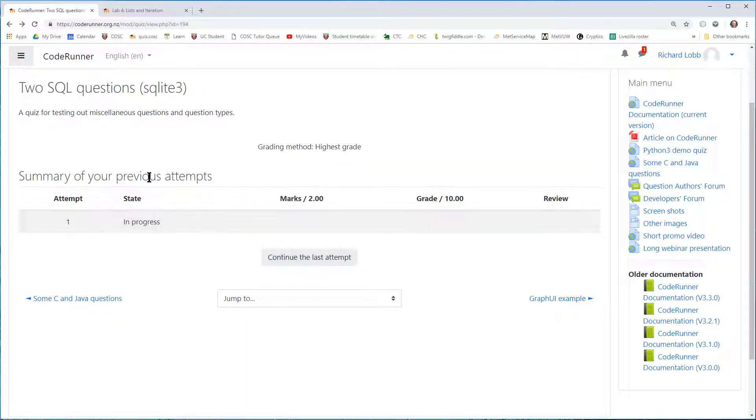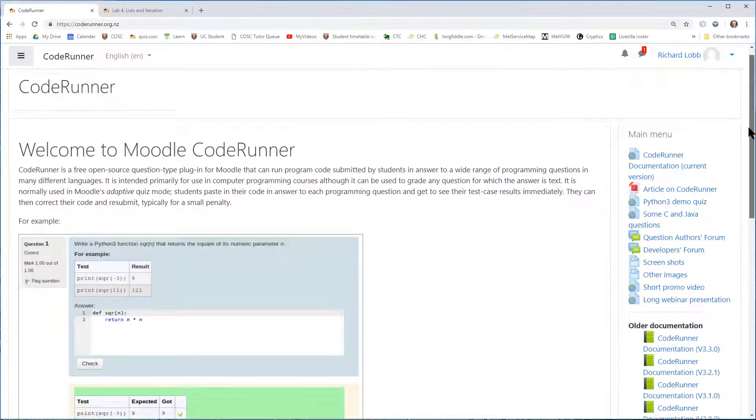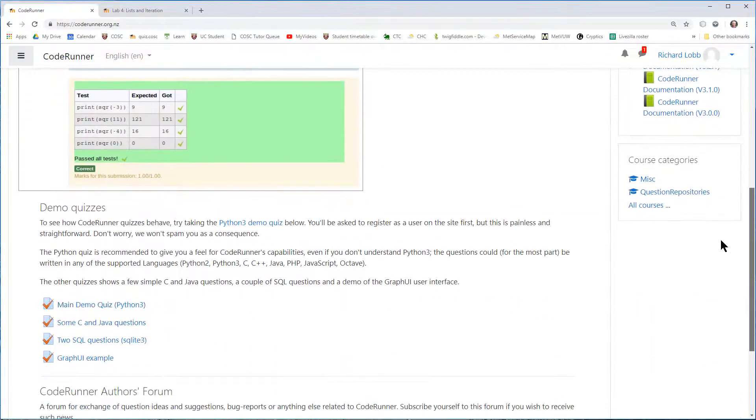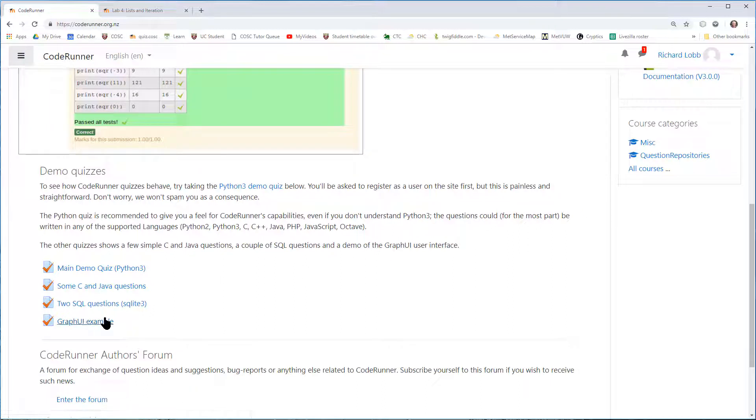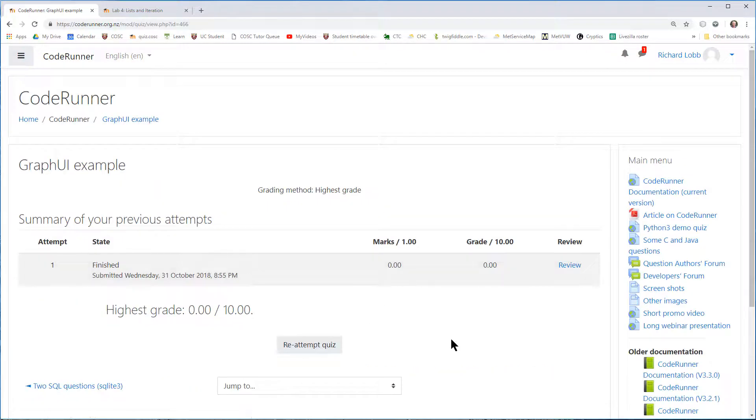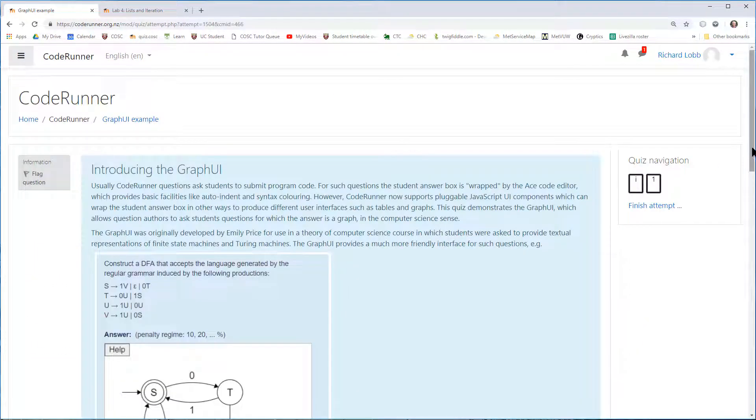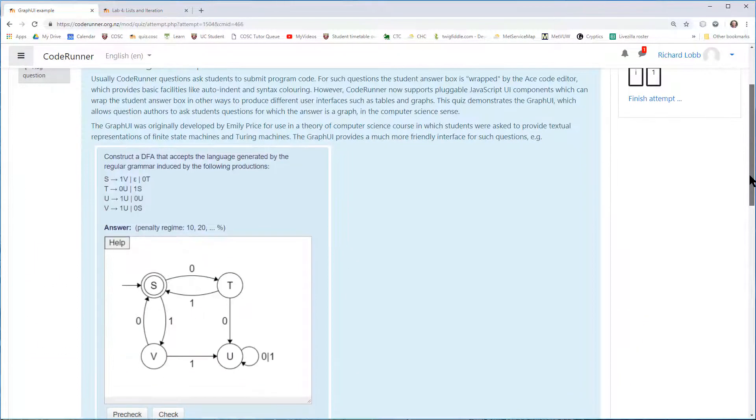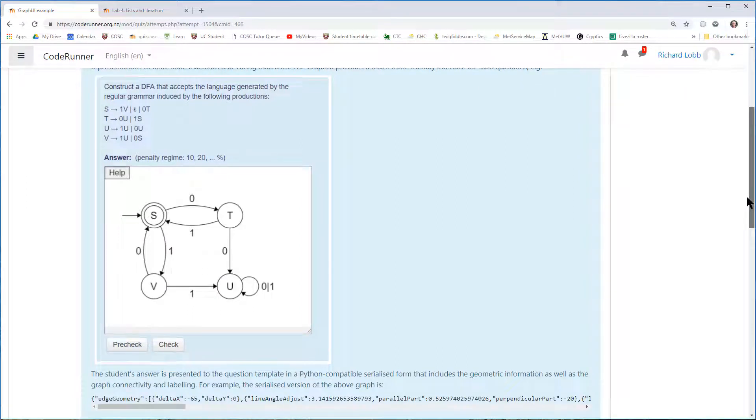usually the questions in CodeRunner are simple programming questions, but there are other options. You can, in fact, ask any sort of question that you can grade by writing your own program. It's also possible to ask questions like this one, where the answer isn't program text at all, but is actually a graph in the computer science sense.